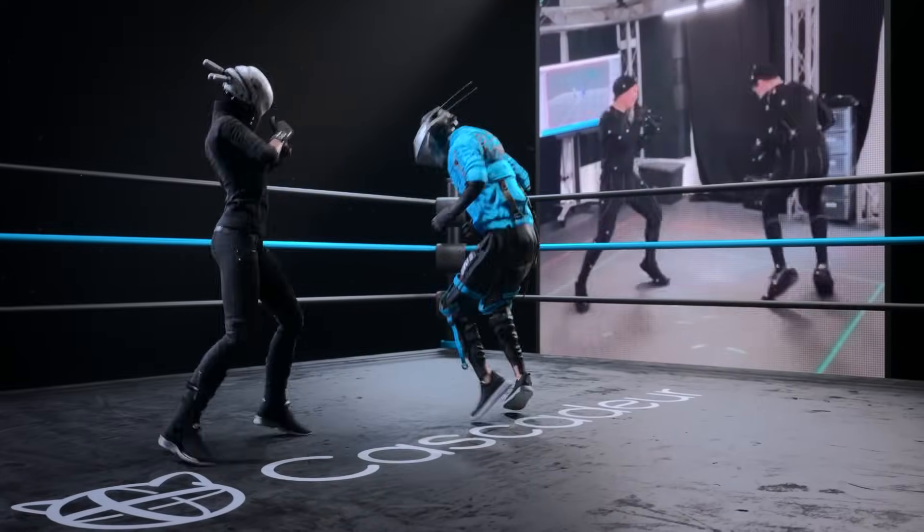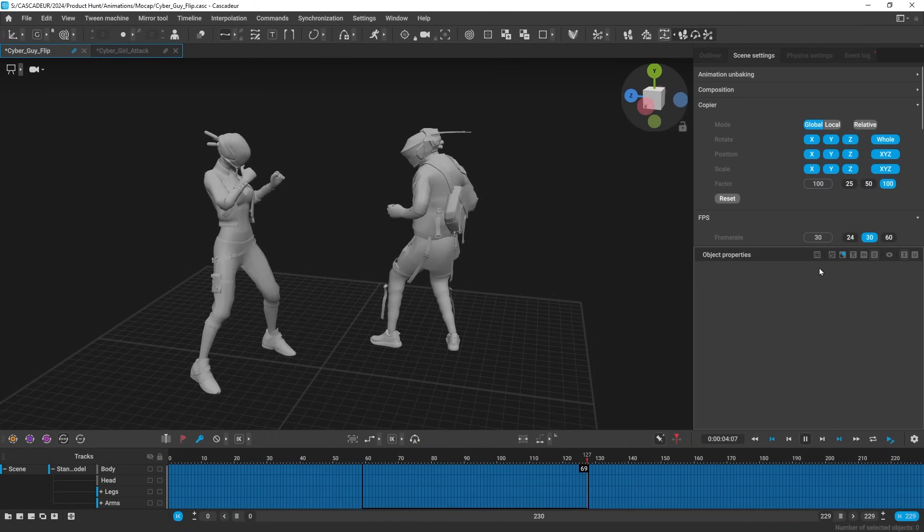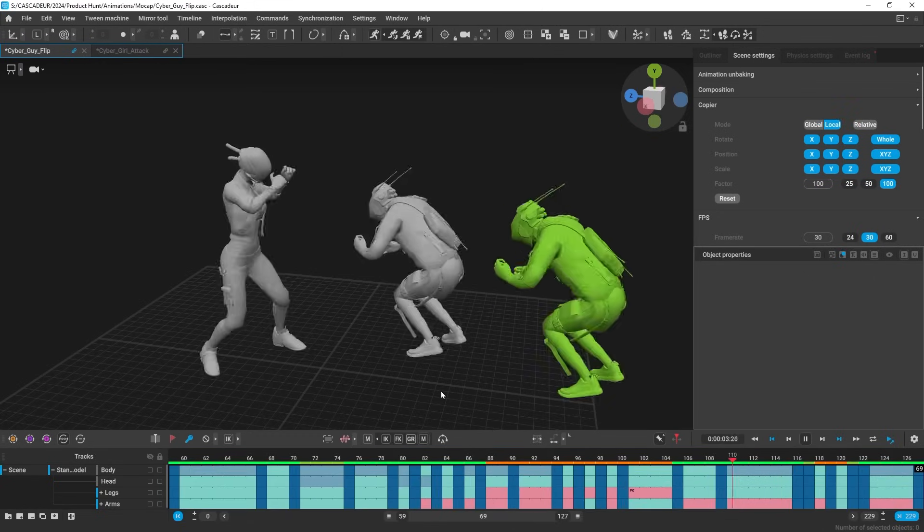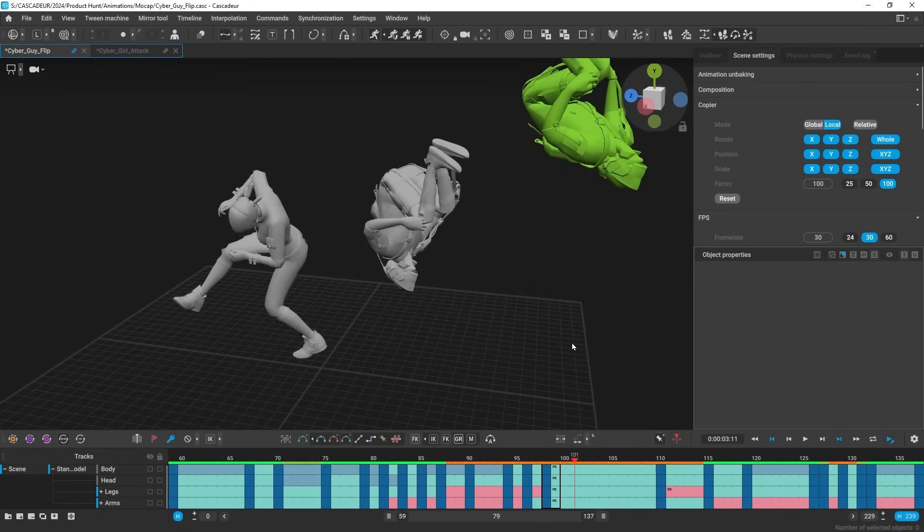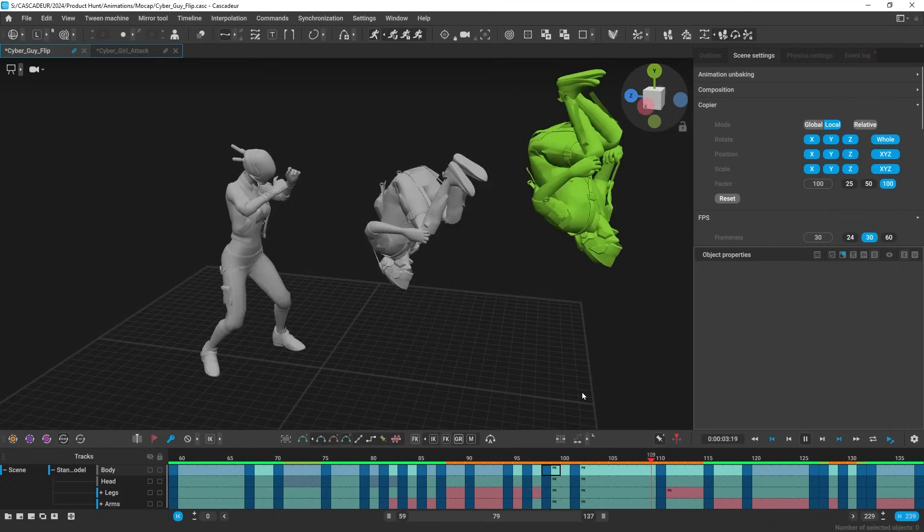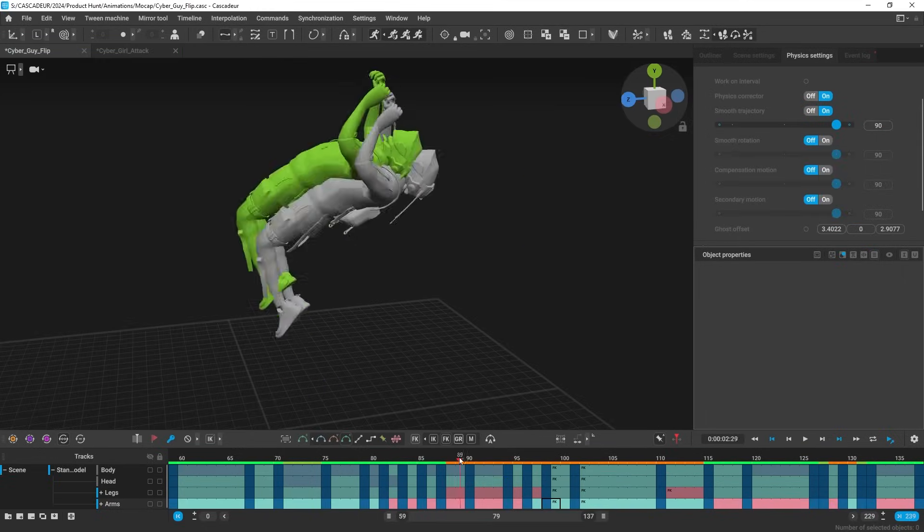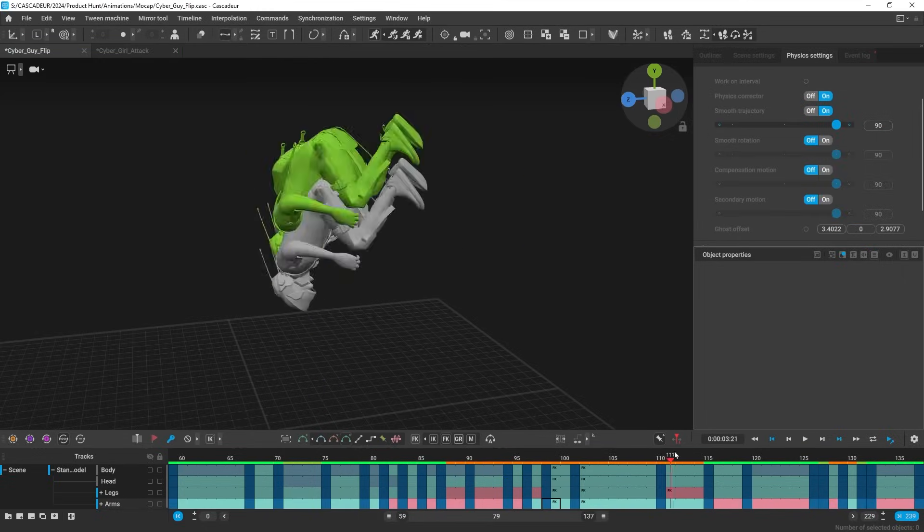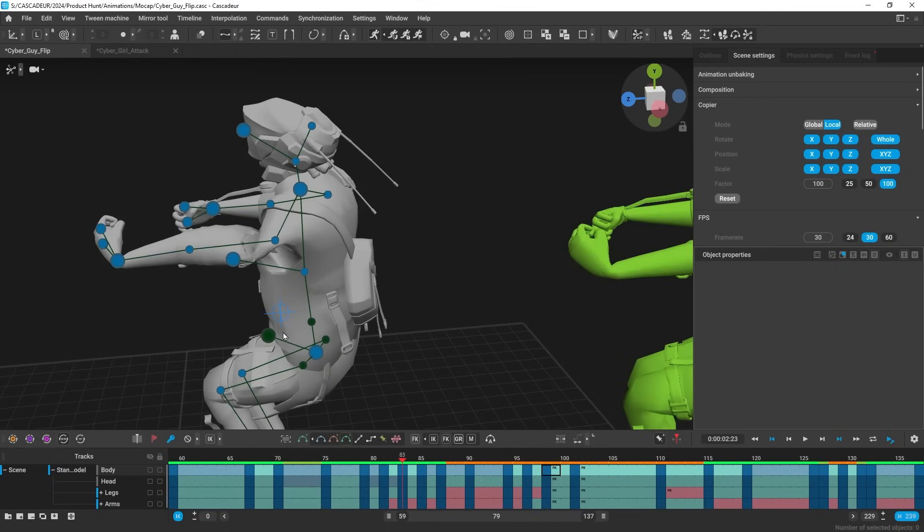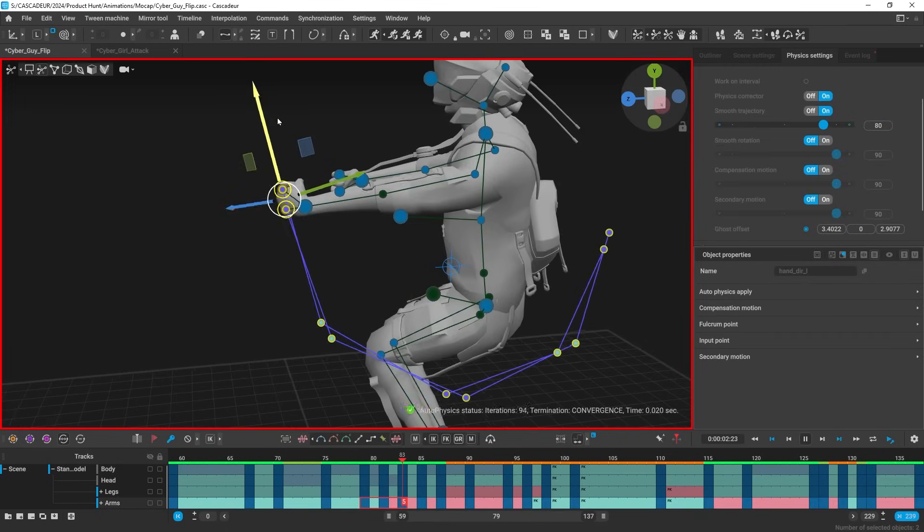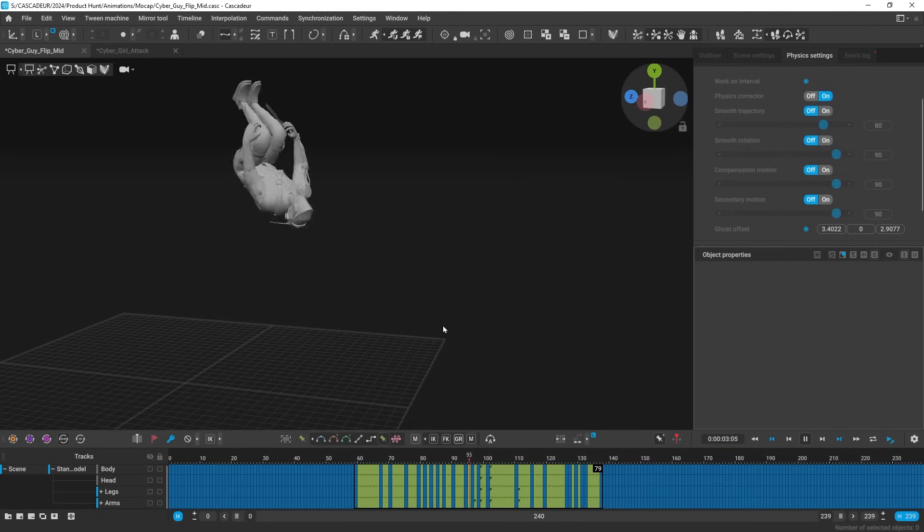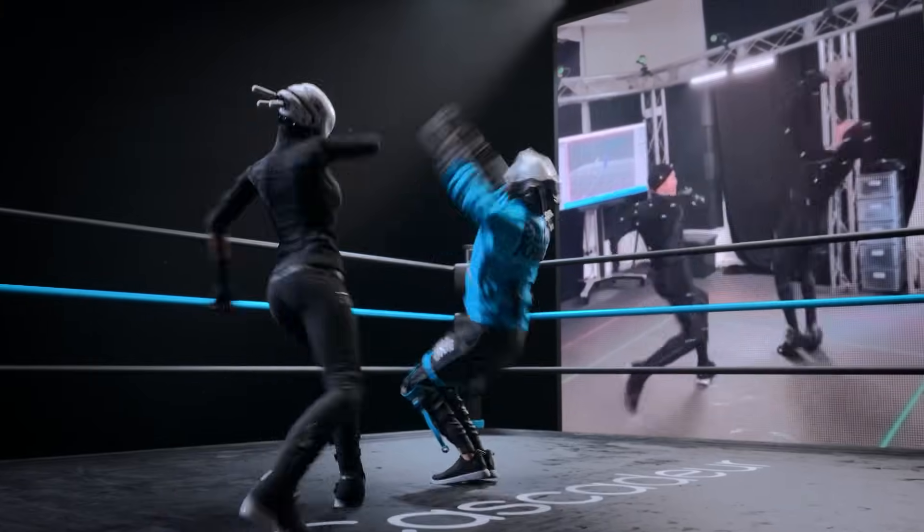Working with mocap has never been easier. Make any imported animation editable in a single clip. It determines the keyframes and chooses the best interpolation, giving you a solid base to work on within seconds. Then use Autophysics on top to make any changes physically accurate.